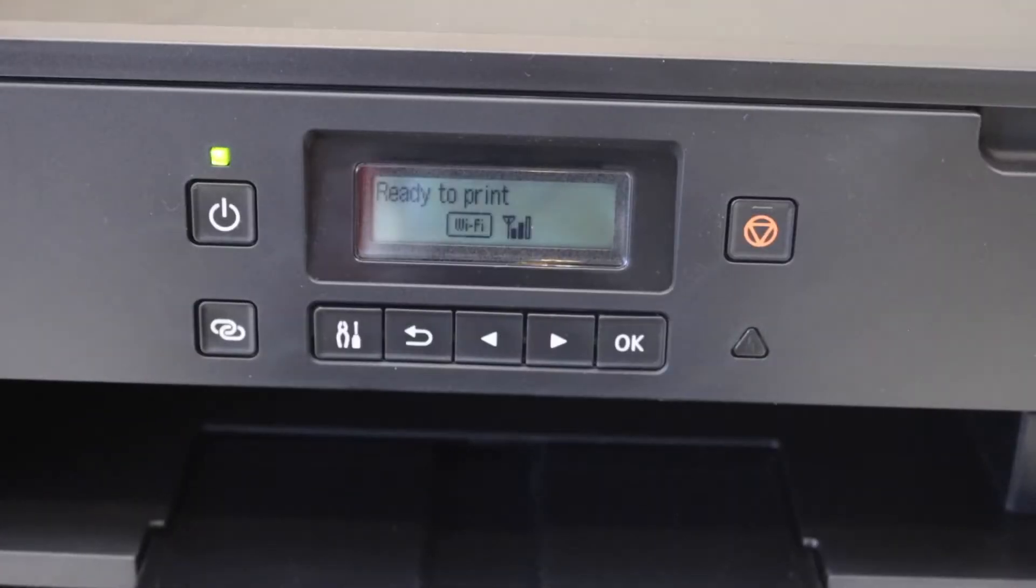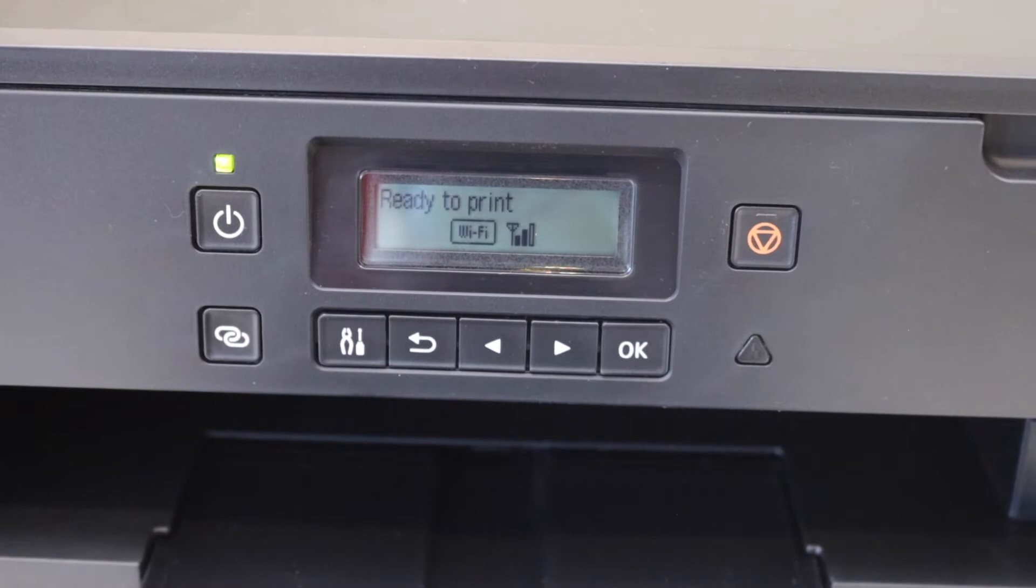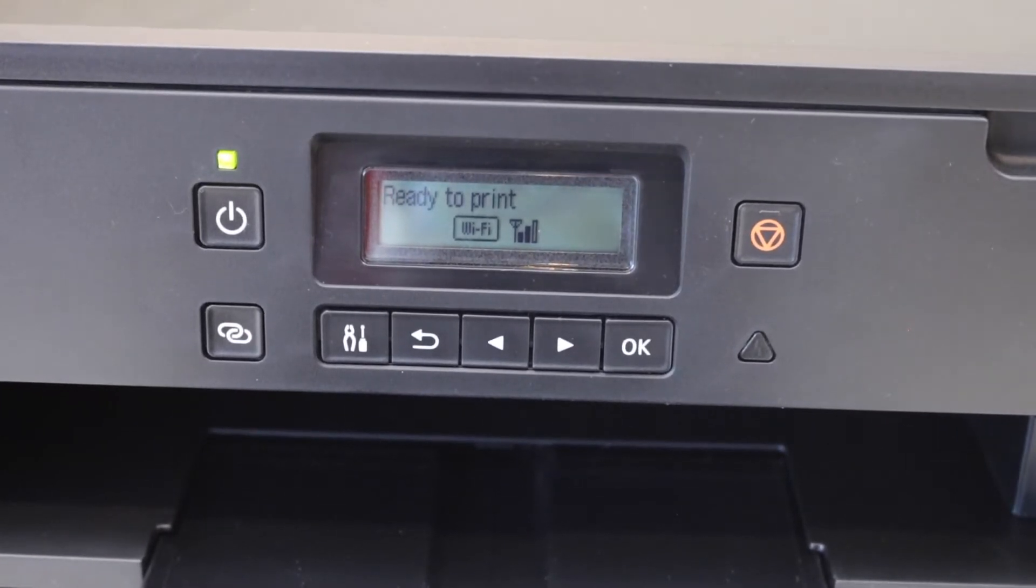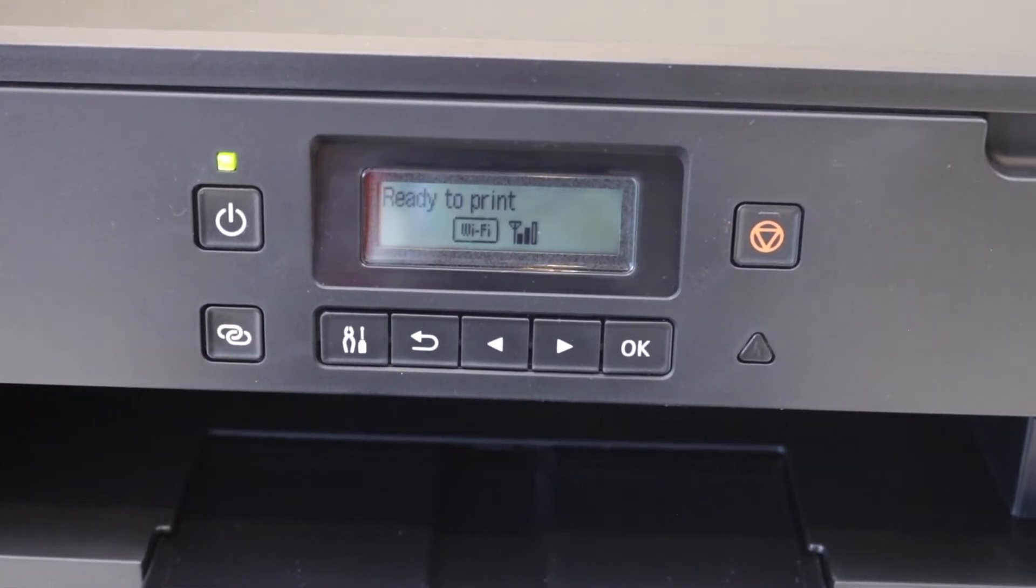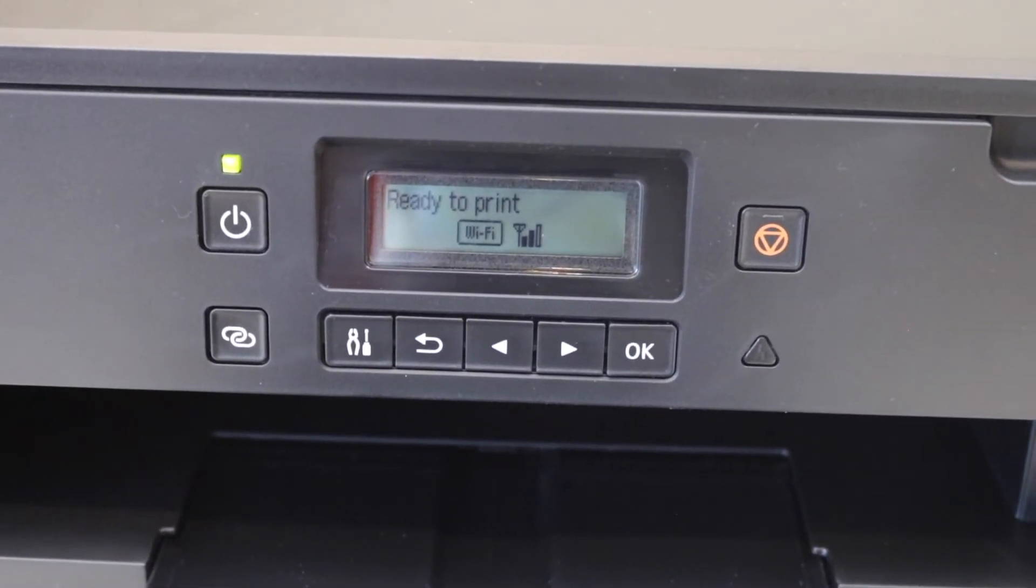The printer is now connected to the WiFi network, and you can see the signal on the printer.